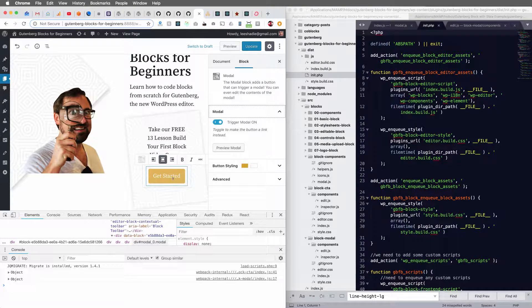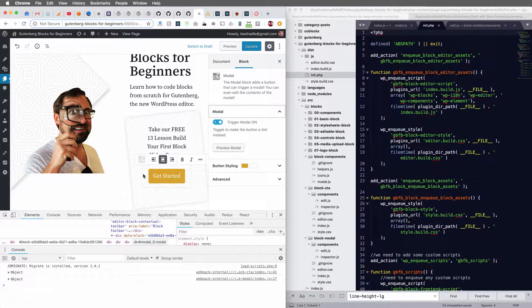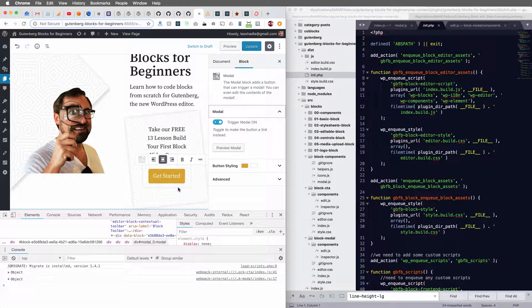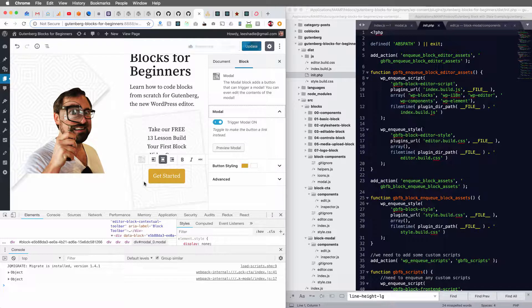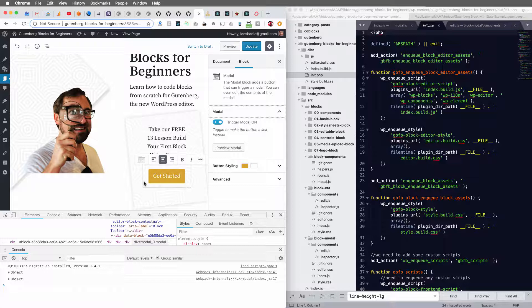And the problem is when I add this component without using a React Portal, the modal will load within the confines of this block. There's not really an easy way to take the modal container and append it to the body of the page. Well, that's what these portals do.